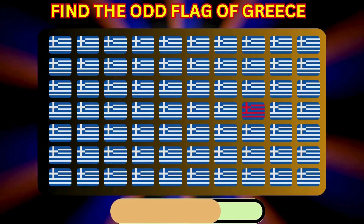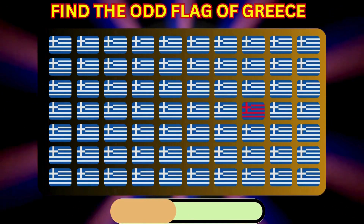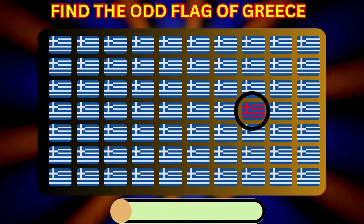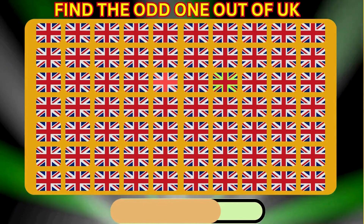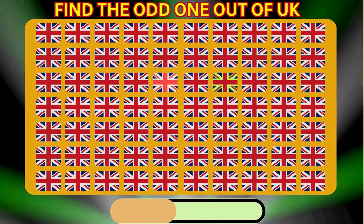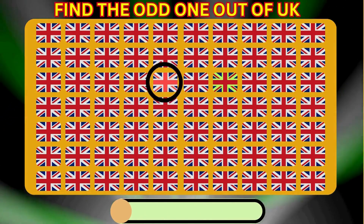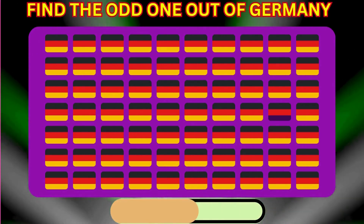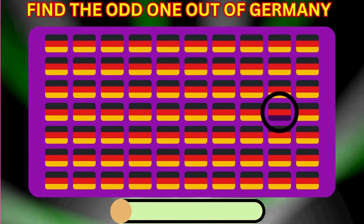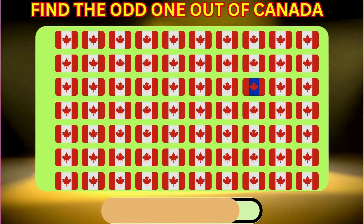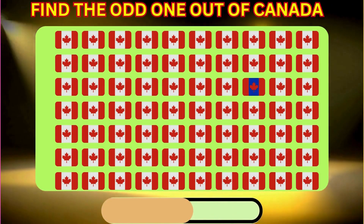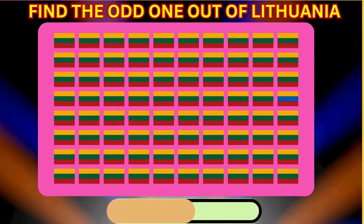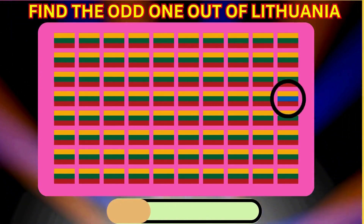Find the Odd Flag of Greece. Find the Odd Flag of UK. Find the Odd Flag of Germany. Find the Odd Flag of Canada. Find the Odd One Out of Lithuania.